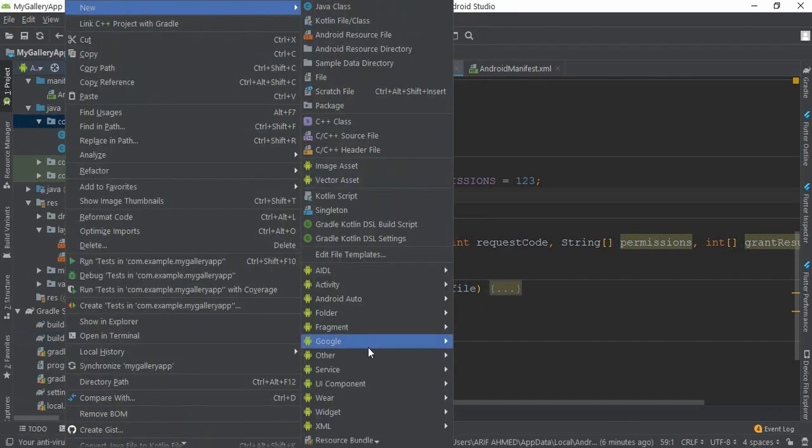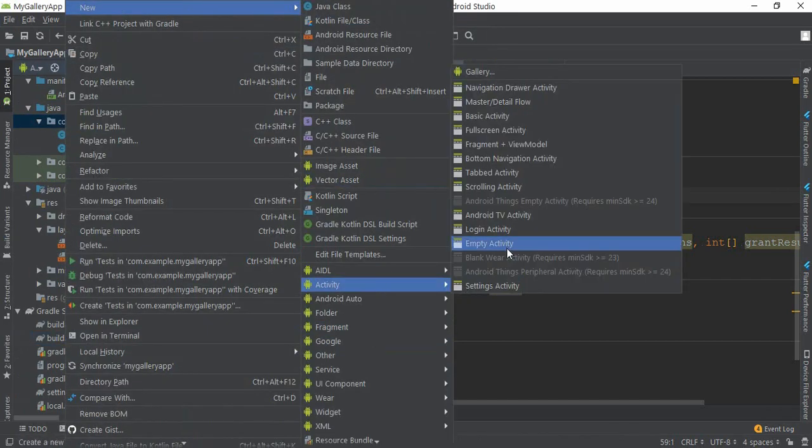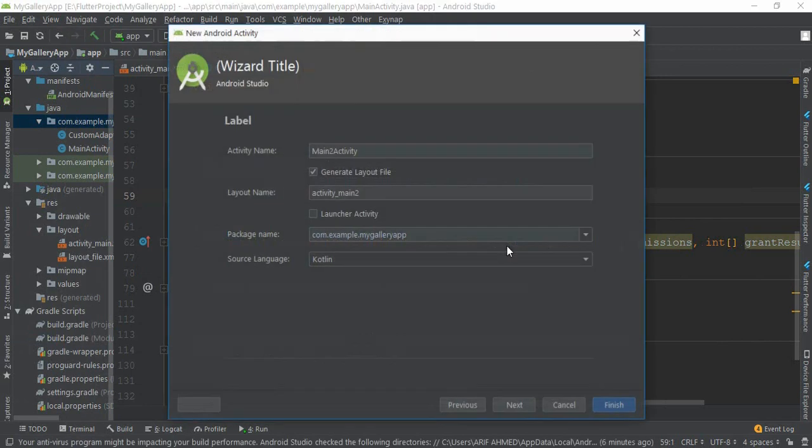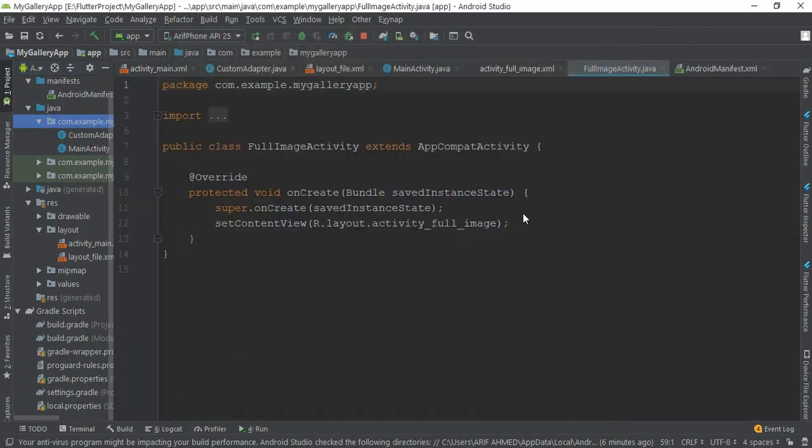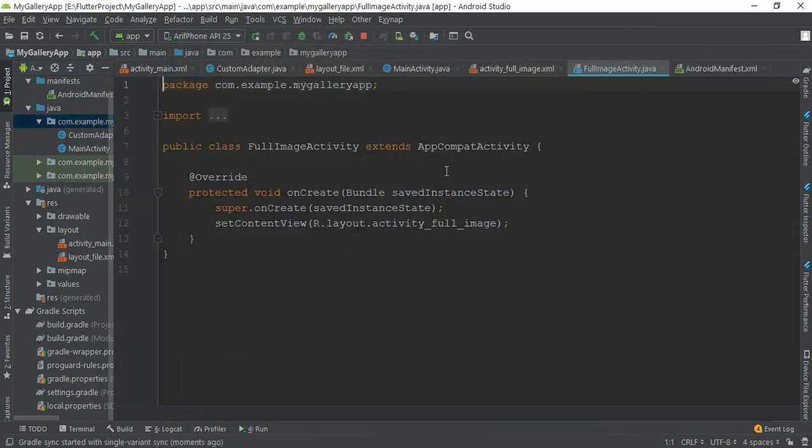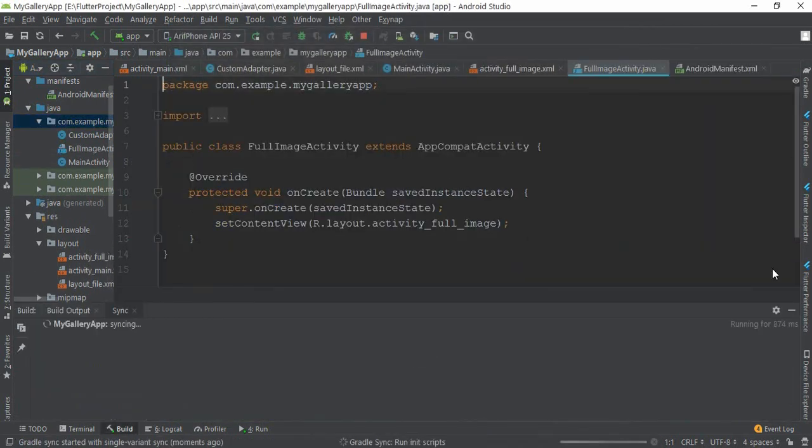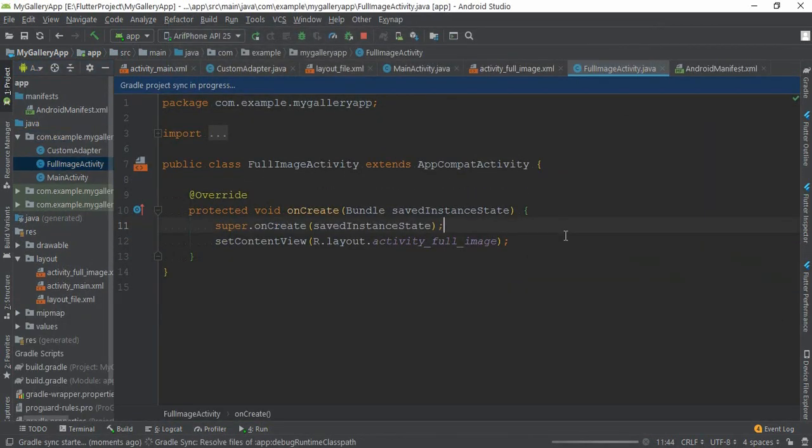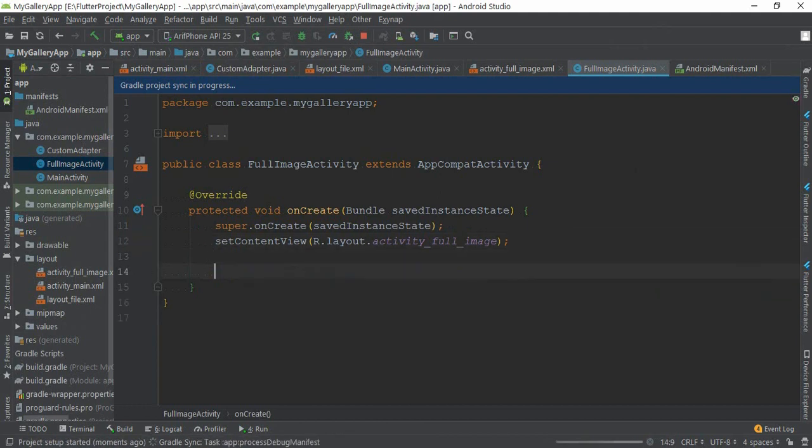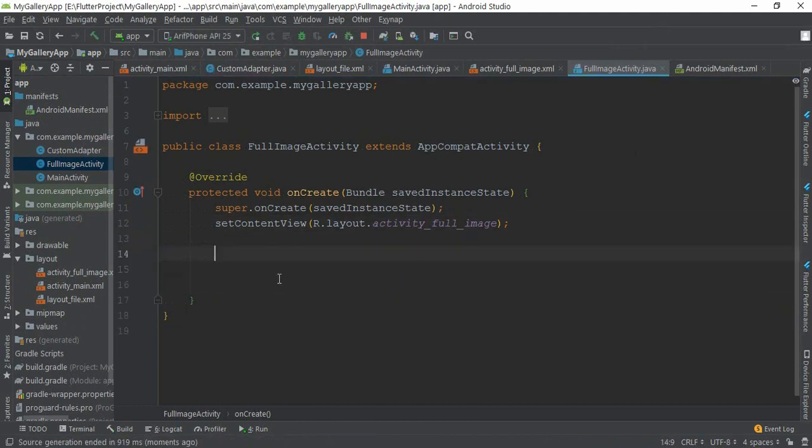From here, go to New, then Activity, and select Empty Activity. You can name it whatever you want. I want to name it FullImageActivity. No problem, FullImageActivity is my another activity's name.